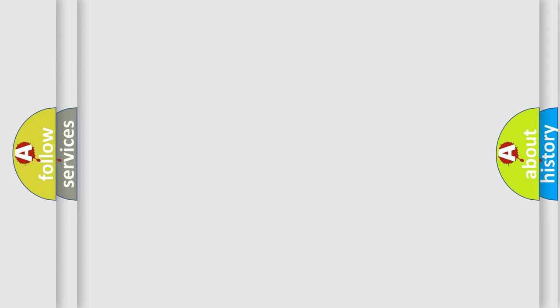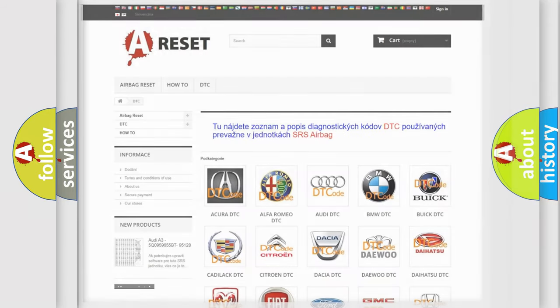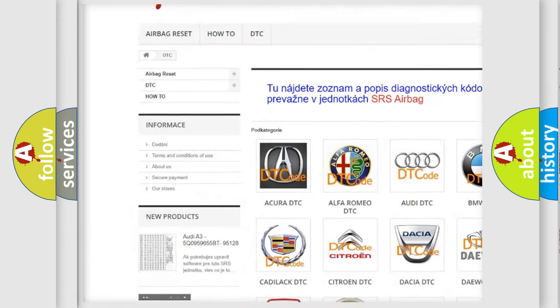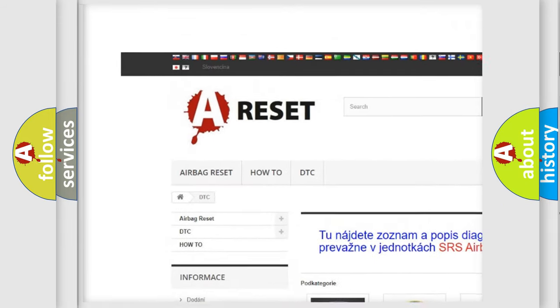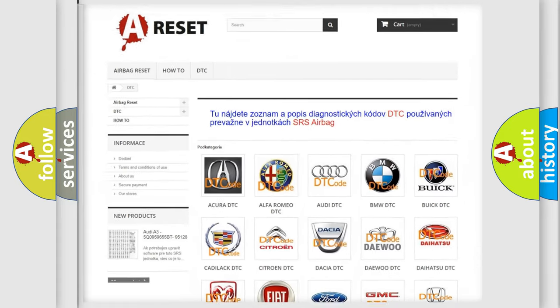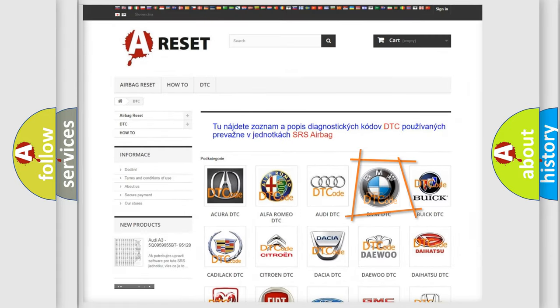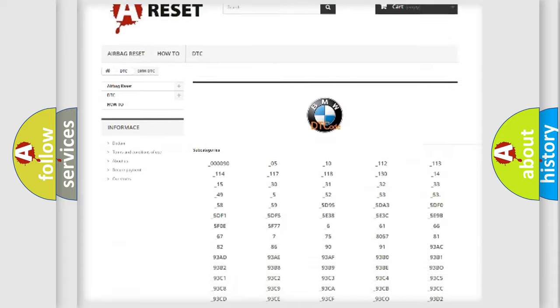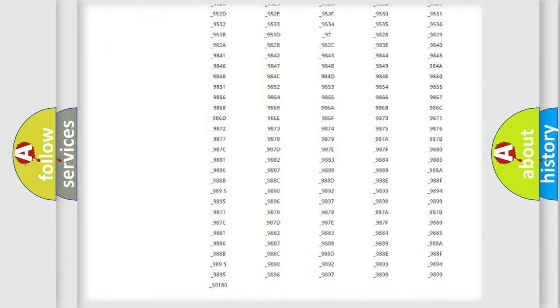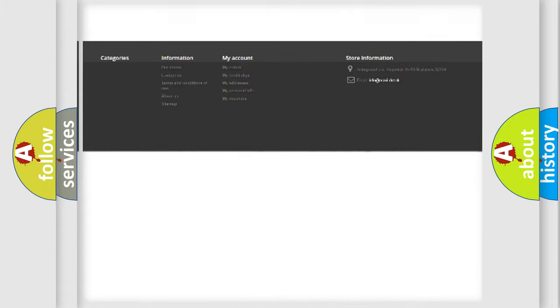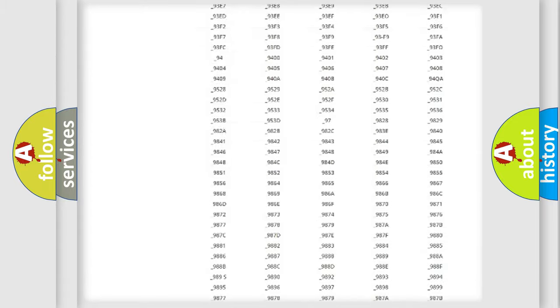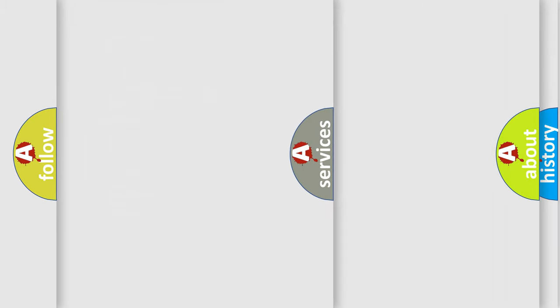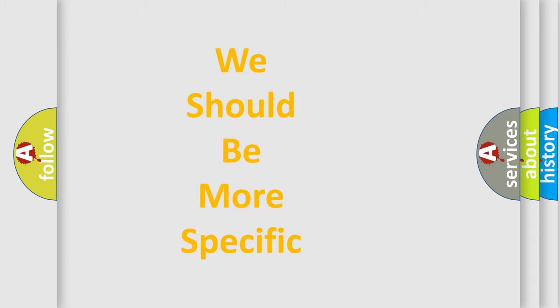Our website airbagreset.sk produces useful videos for you. You do not have to go through the OBD2 protocol anymore to know how to troubleshoot any car breakdown. You will find all the diagnostic codes that can be diagnosed in BMW vehicles, and many other useful things.